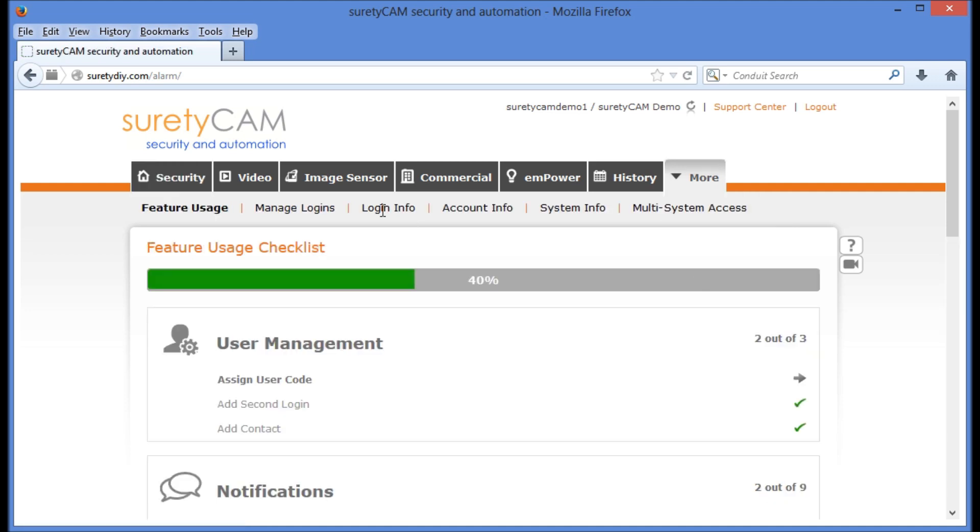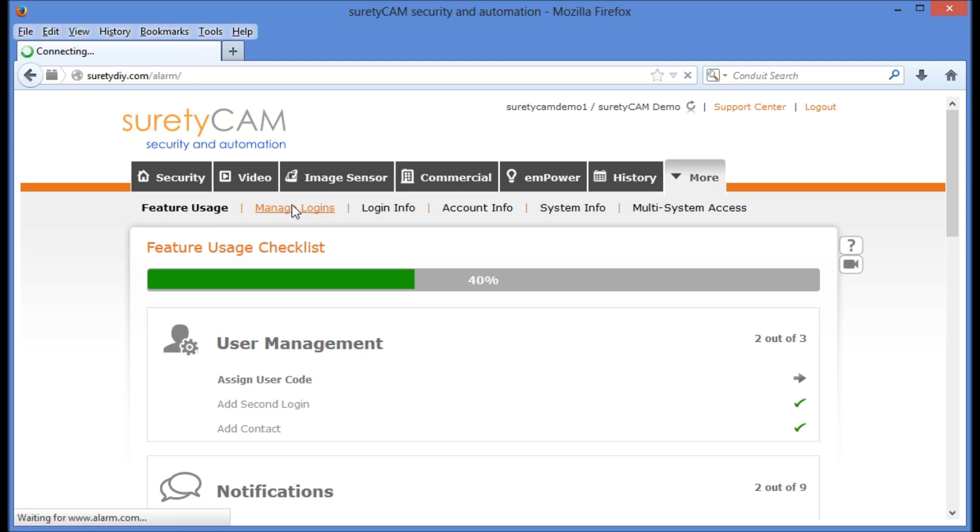From here, we're going to go to manage logins, which is the second option from the left under the tabs.